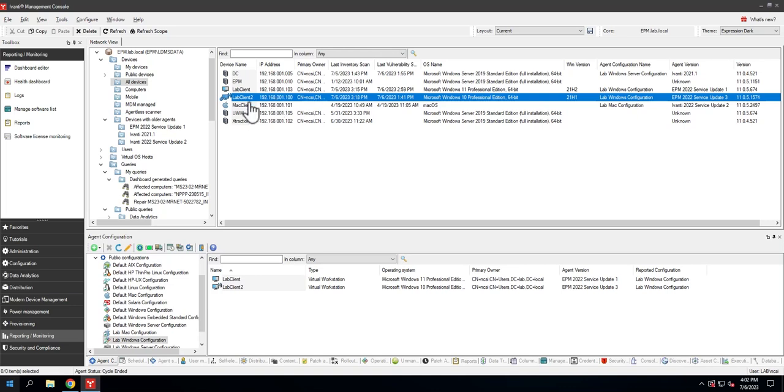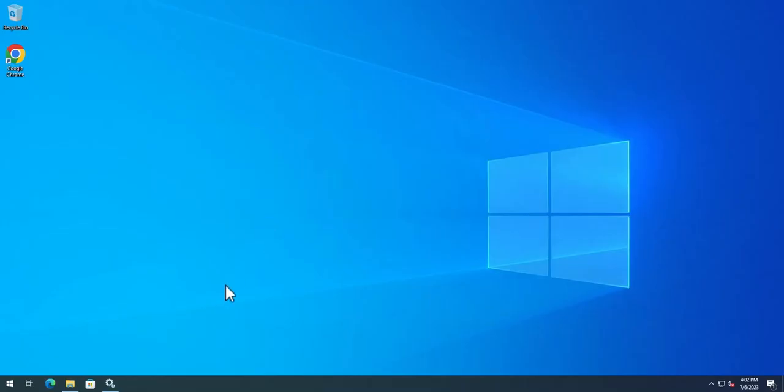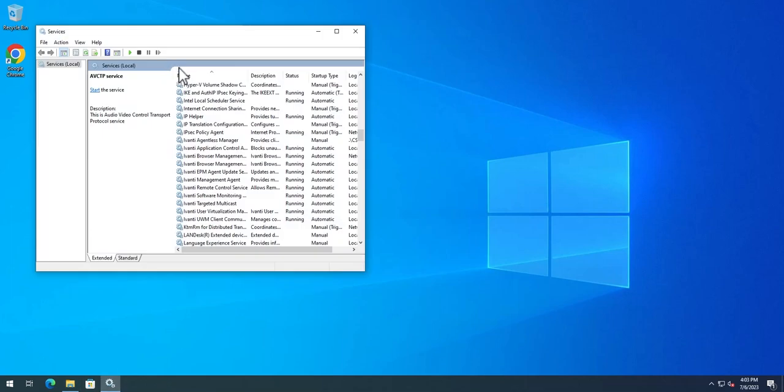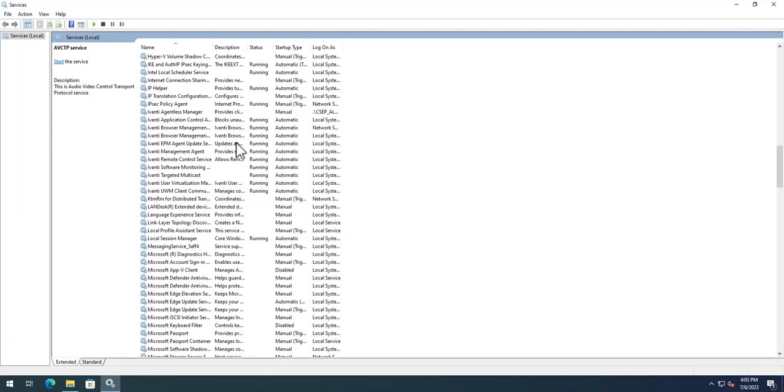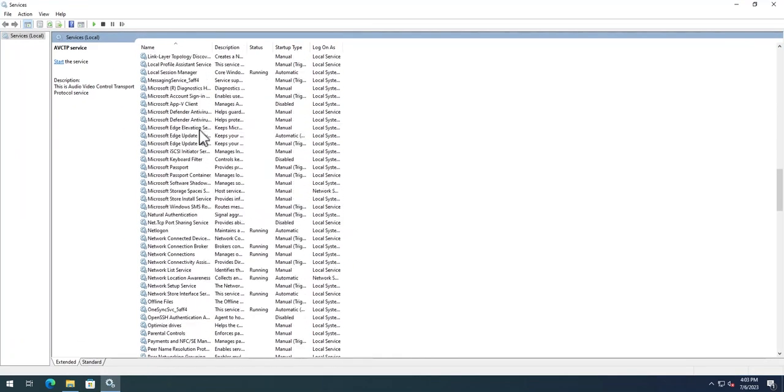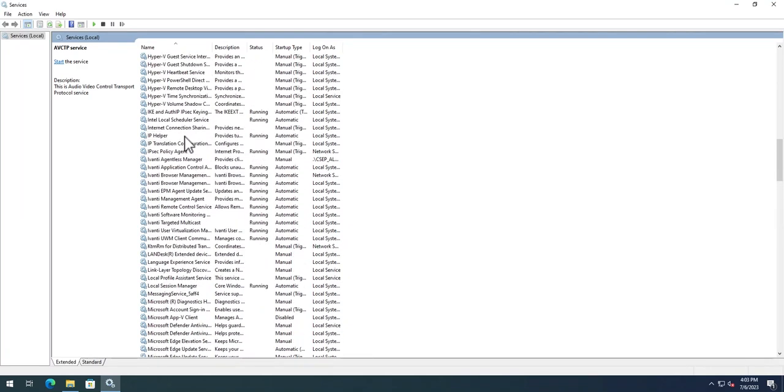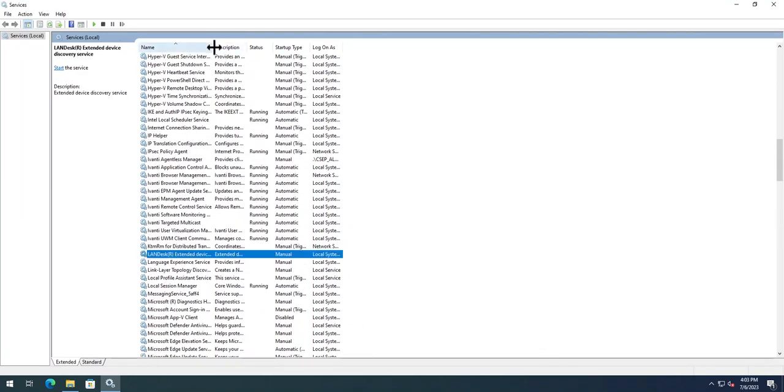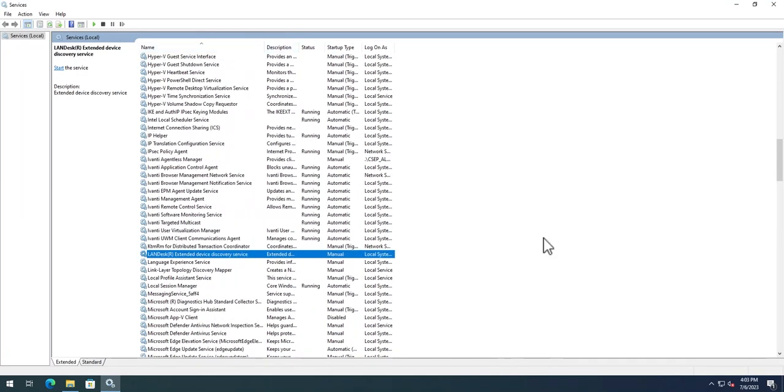Before we begin talking about how to get this engine-based agent installed, I want to point out a couple of key differences between the old legacy agent and the new one, and some differences if you go to SU3. First on the list is services. You'd come in here and find the LANDESK block of services with all of our agent services available.